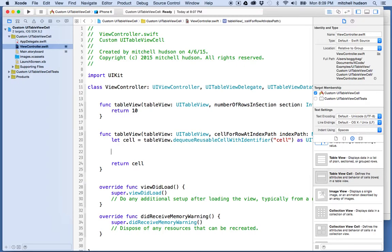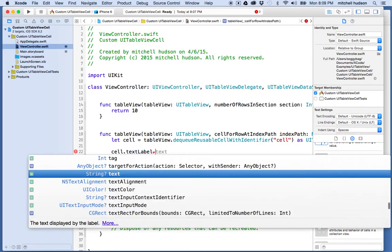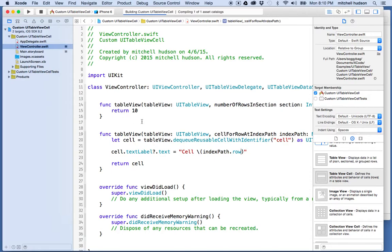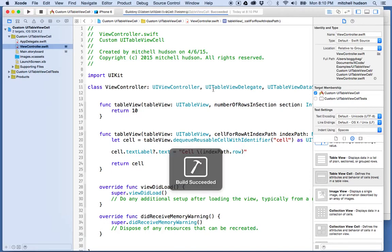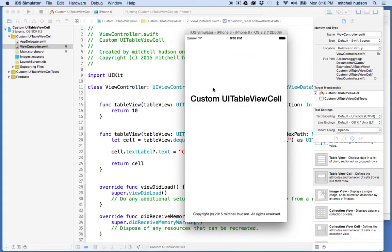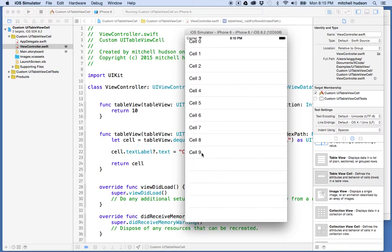Just to mock up our data, we'll say cell.textLabel.text equals 'cell' and then we'll put the row number in with indexPath.row. If I test that, we should have 10 cells. We'll build the project, and there are our cells, zero to nine.